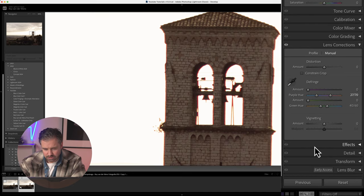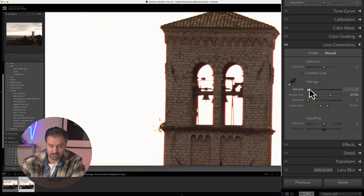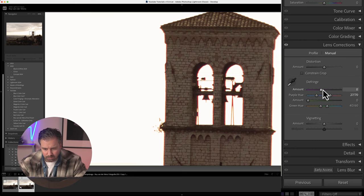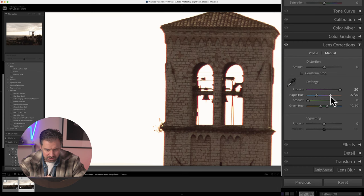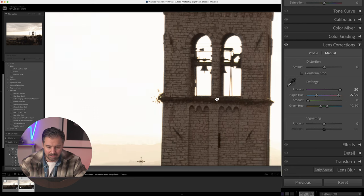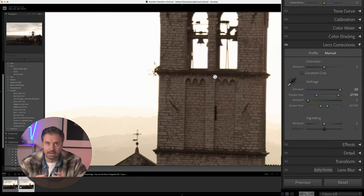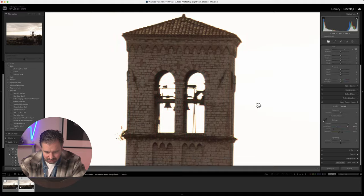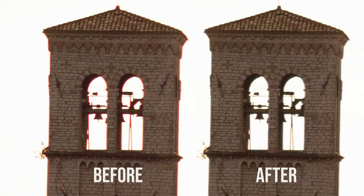We're going to adjust the fringe sliders. Play around with the Purple Amount and the Green Amount sliders until those color fringes vanish. In my case it's more of a purple-magenta fringing, so those are the sliders I'll use — and when you use them, it's gone like magic. You can see the difference in the before and after; it makes your photo so much better looking.